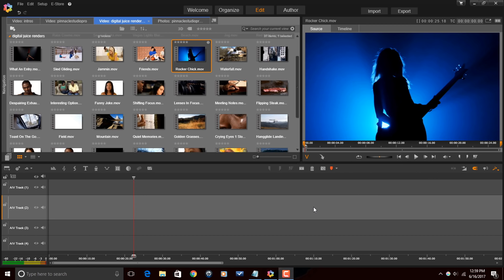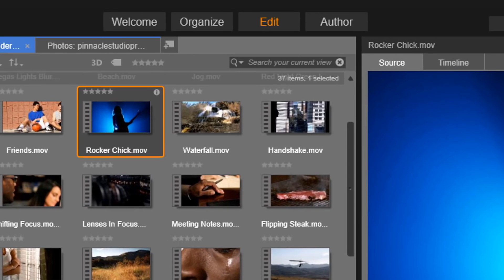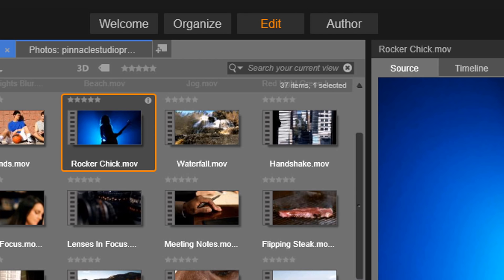Pinnacle Studio doesn't import and display native timecode from source video, but there's a montage template called timecode that we can use to add a timecode to our video. So first I'm going to show you how to find that template.